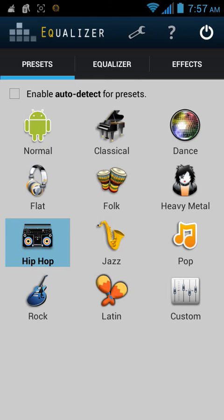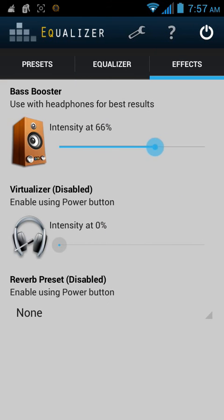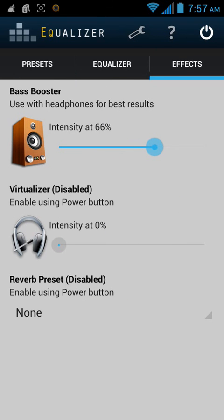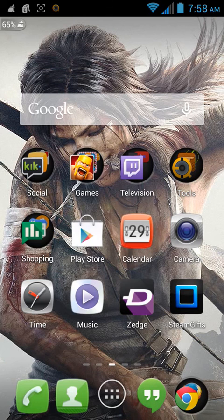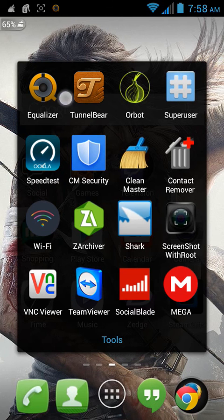Then go to effects and manage the bass boost whether or not you like bass boost. It's a personal preference thing. So guys, please comment and subscribe, and if you want go ahead and download this app, Equalizer. It's right there — go ahead and download it and I'll see you guys later.